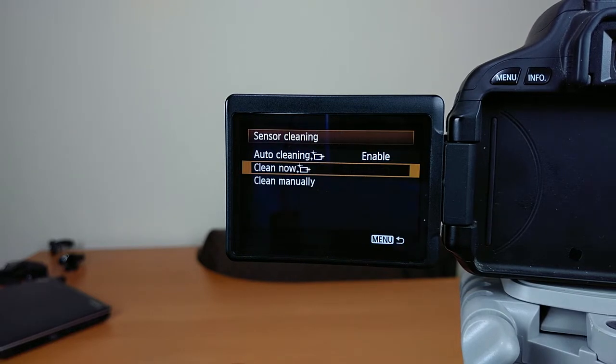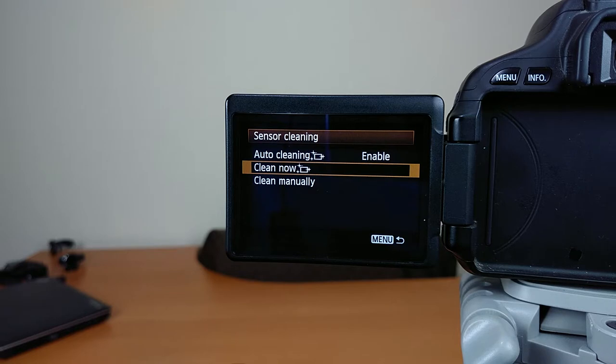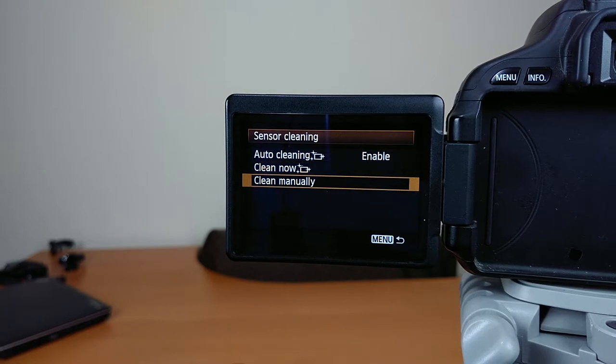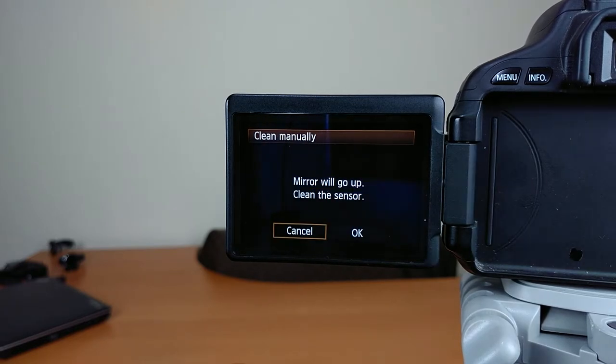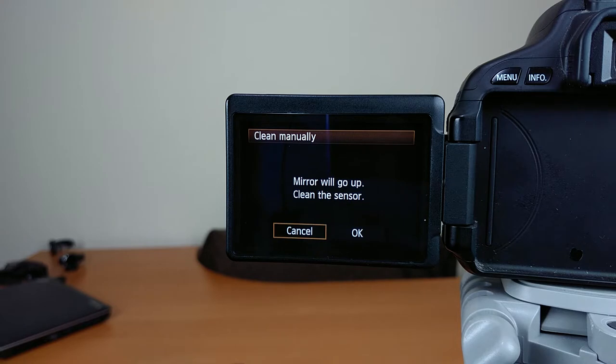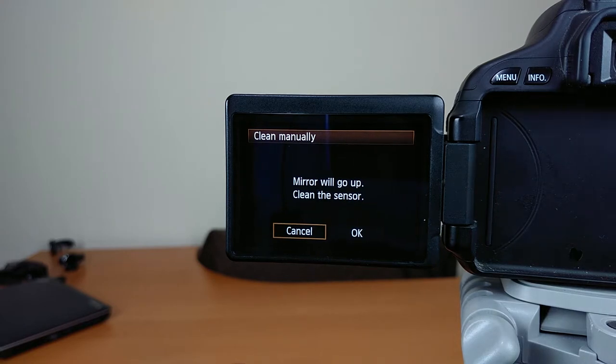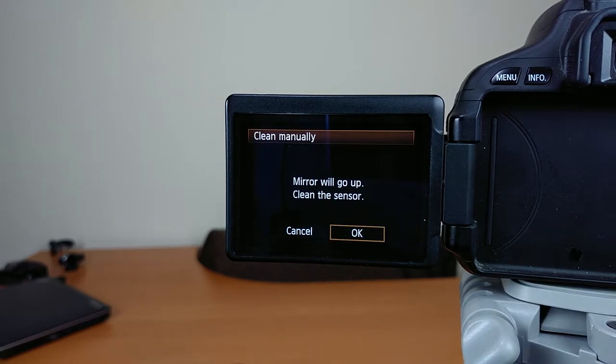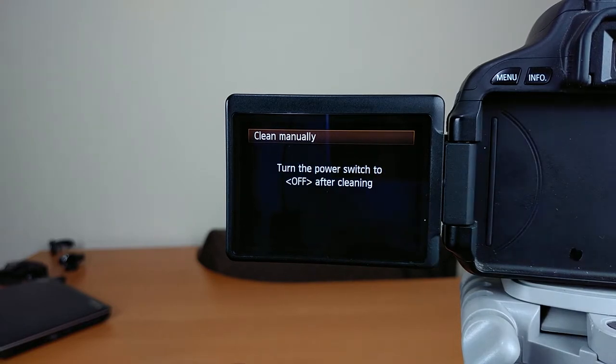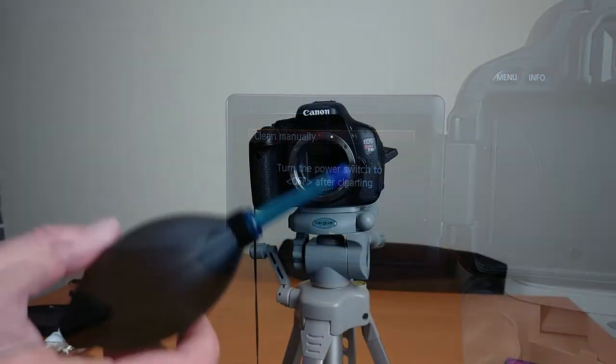Select the sensor cleaning, and then go to clean manually. It tells you the mirror will go up. Go ahead and select OK on there, and you can hear it flip up.